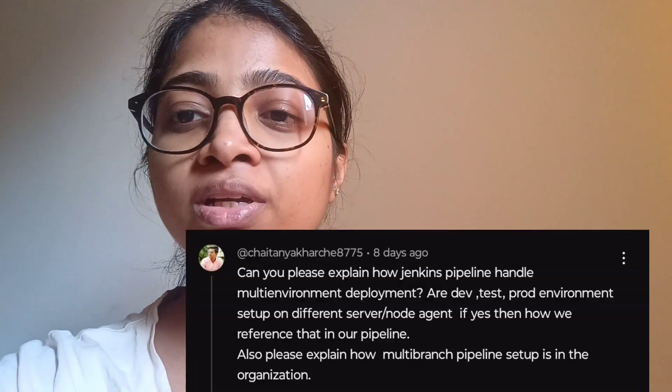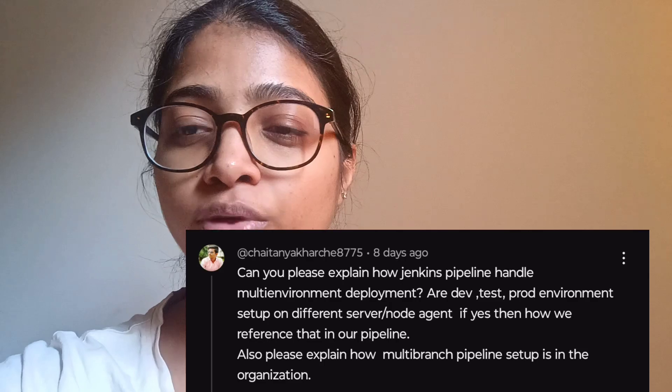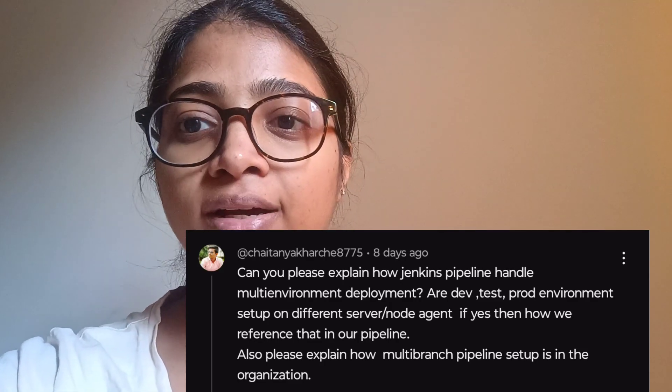Hello everyone, welcome to the new video. We had one comment from one of our viewers, and I thought of making a video on that separately because it was a nice question. We'll discuss all those questions today, and I'll also put the comment in this video so that you can check the question the viewer has asked.